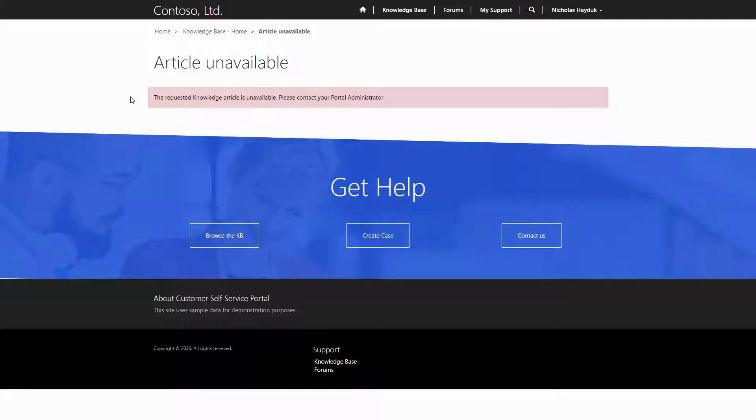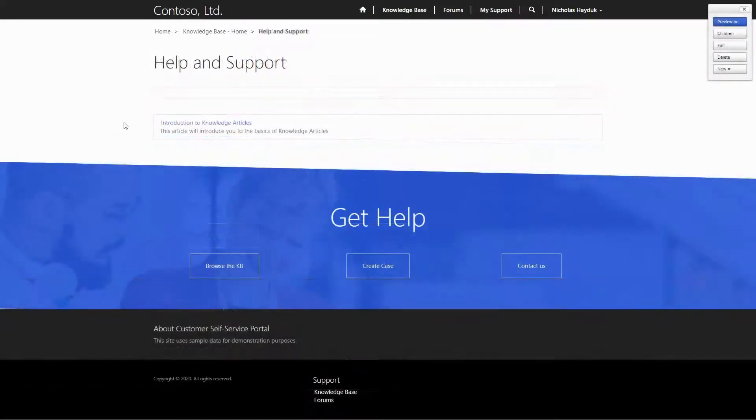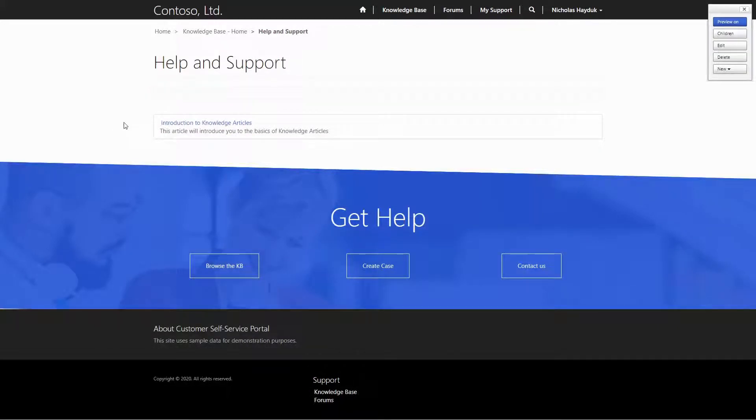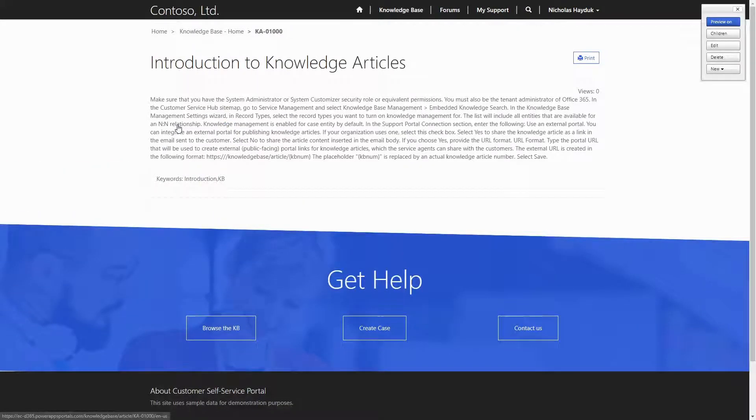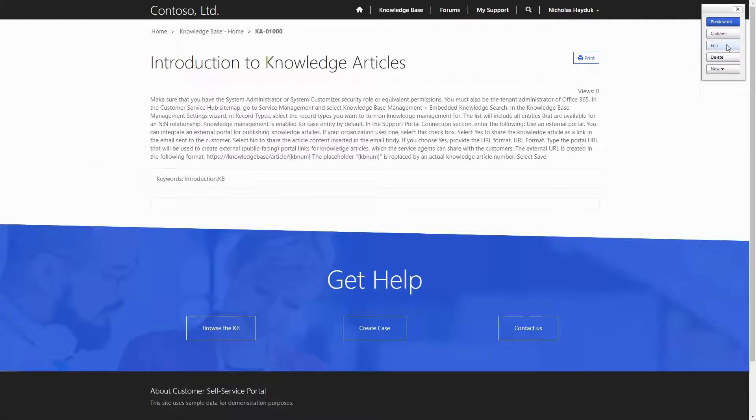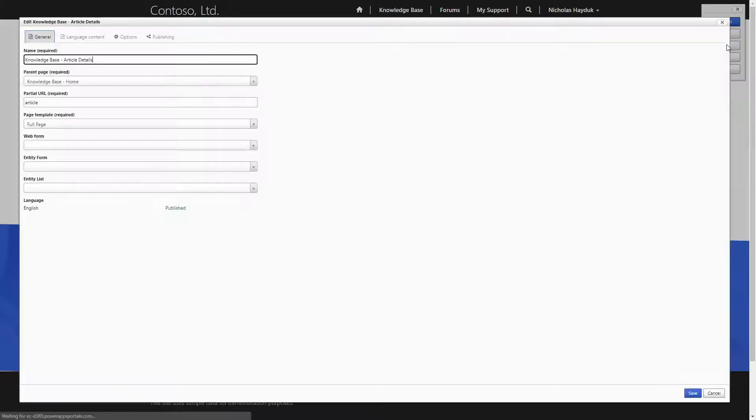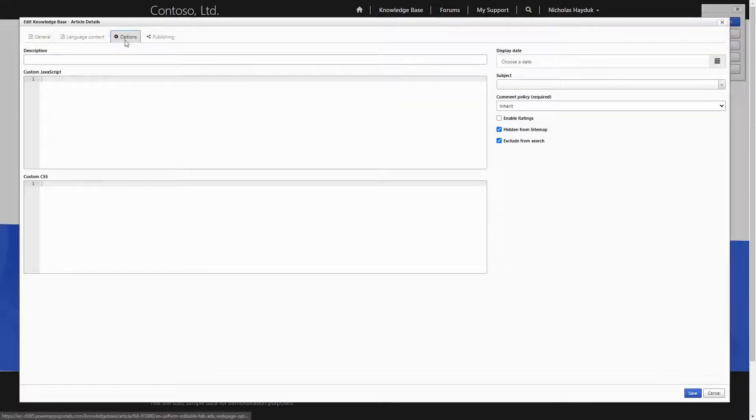There are a couple ways to do that. You can use the legacy frontside editing experience. Simply browse to any knowledge article, click the edit button, go to the options tab, and you have the ability to enable ratings and to set the comment policy.